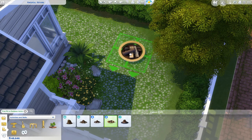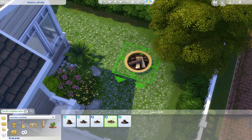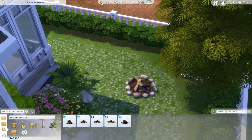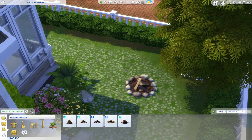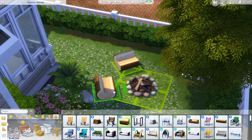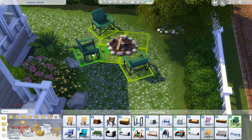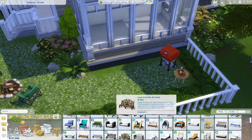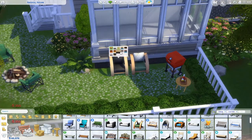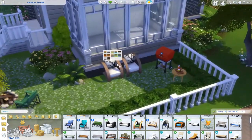I thought it would be a nice idea to put down a fire pit to create a more rustic corner, since I don't typically do this — branching out and trying new things is always fun. I'll use some camping chairs around it and place some regular chairs next to the grill so sims can enjoy their food while seated.